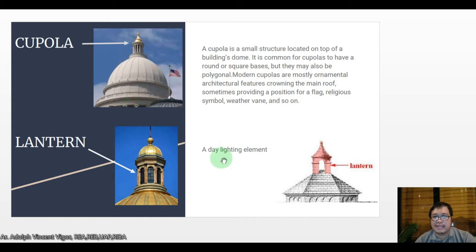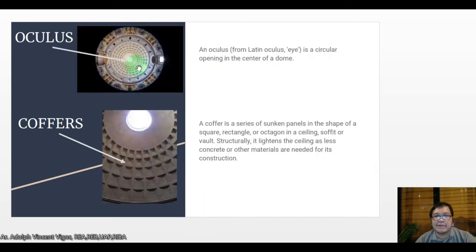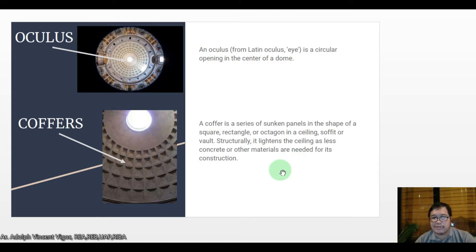The lantern is also a daylighting element — it could allow light to get inside. The oculus, from the Latin word meaning 'eye,' is a circular opening in the center of a dome. The coffers are a series of sunken panels in the shape of a square, rectangle, or octagon in a ceiling, soffit, or vault. Structurally, it lightens the ceiling as less concrete or other materials are needed for its construction.